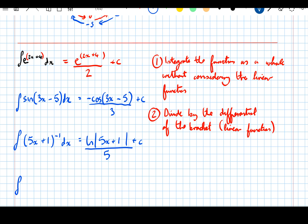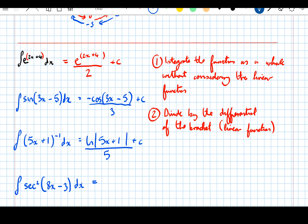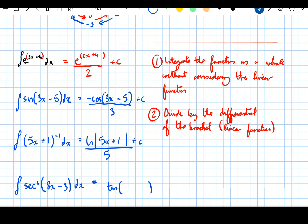A final challenge question: the integral of sec squared of 8x minus 3, dx. To do this you'll need the formula sheet at the front of an exam paper or a separate booklet depending on your exam board. In the differentiation section of the formula booklet you'll see that tan of something differentiates to sec squared of something. It therefore follows that sec squared of something integrates to tan of that thing. Divide by the differential of the bracket, which is 8. So the answer is tan of 8x minus 3, over 8, plus a constant.